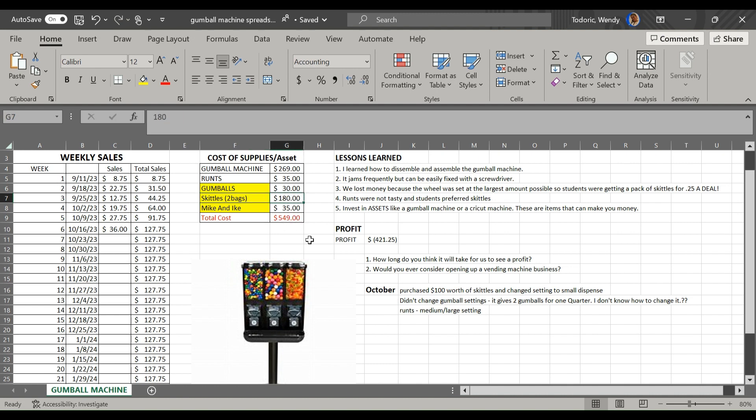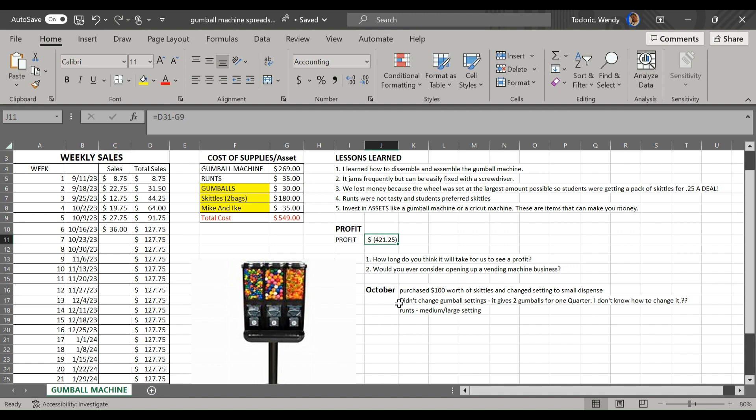I added a hundred dollars to the spreadsheet and then we added this week's earnings which is $36. And then the running profit right now, we're still negative, right.